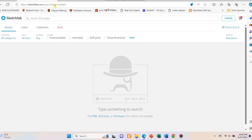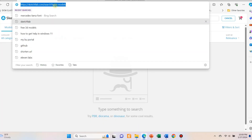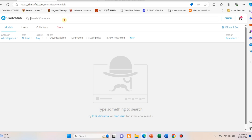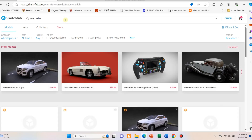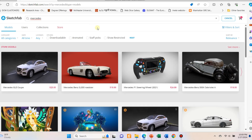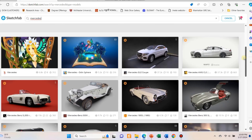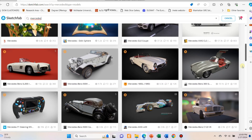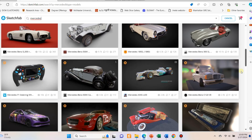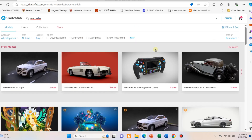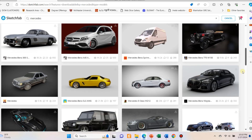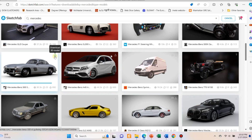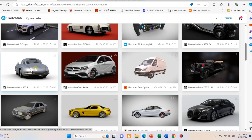To download the 3D model, you can go to sketchfab.com and search for your product. Select the downloadable option. Click on the download option and select GLB format.